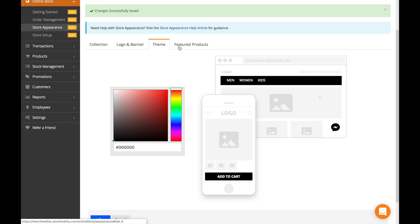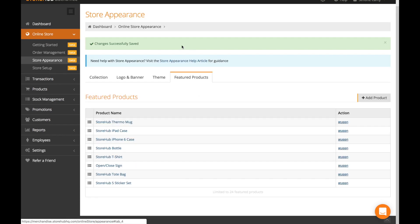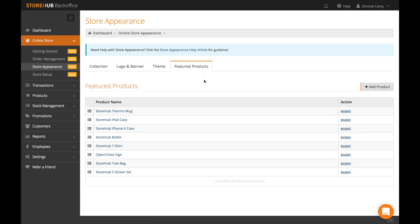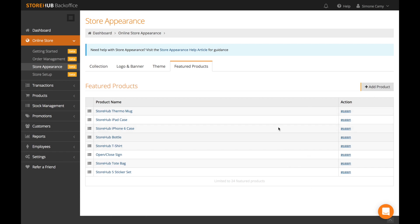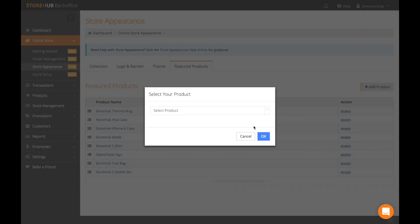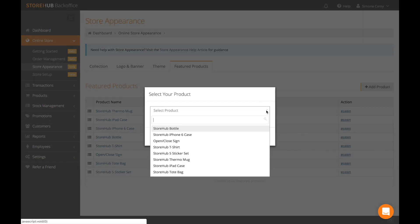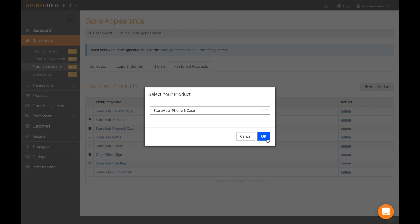For featured products, go to the featured products tab. I've already got a bunch of featured products added in, but if you want to select more, you can.